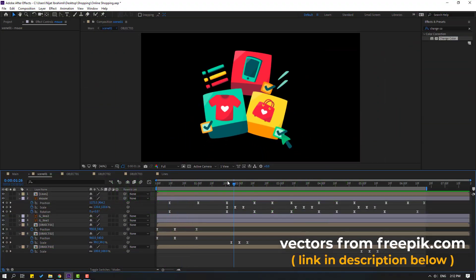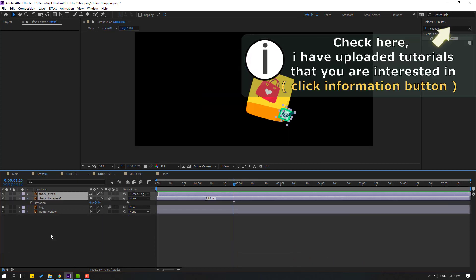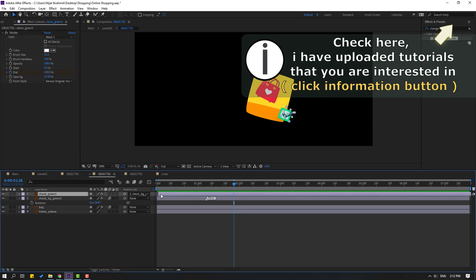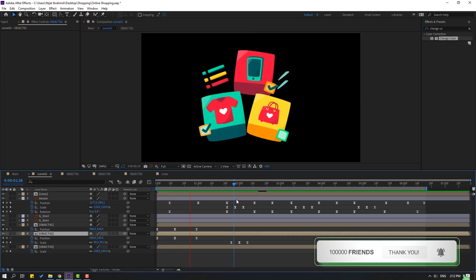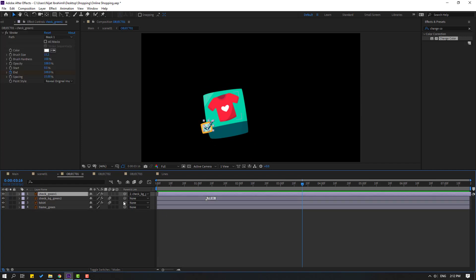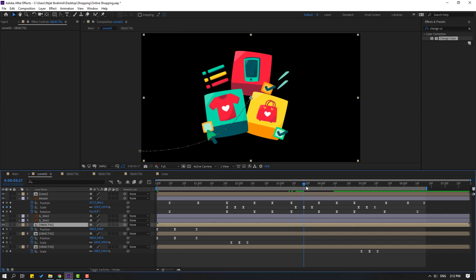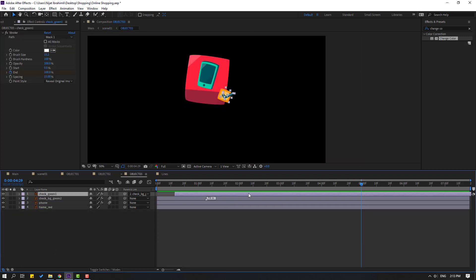When mouse click this checkbox, open object to composition and select this check icon, let's move to right. Open object one and select this check green, move to here. Open object three, select this check green, move to here. Let's see, nice.